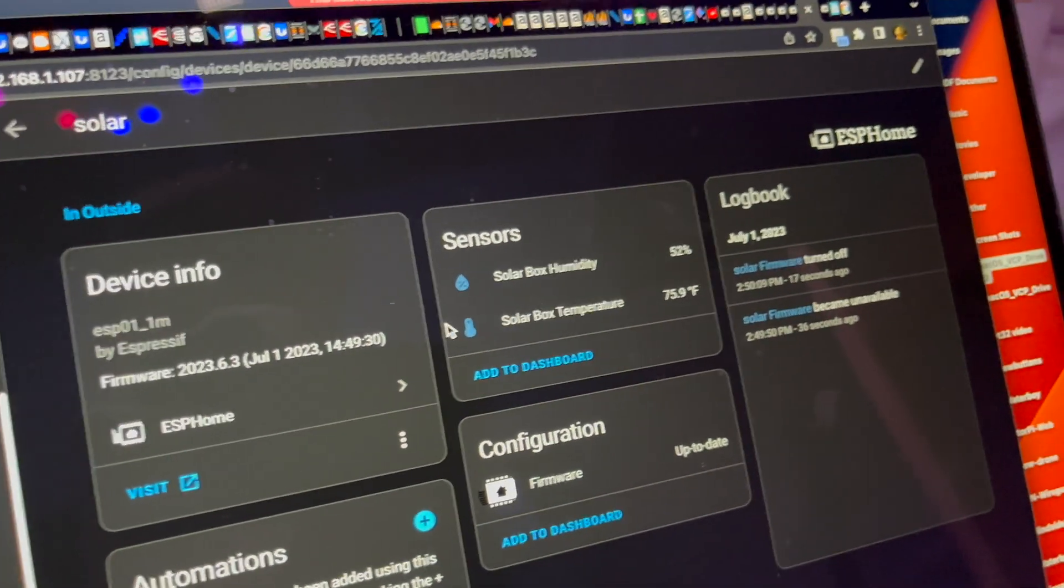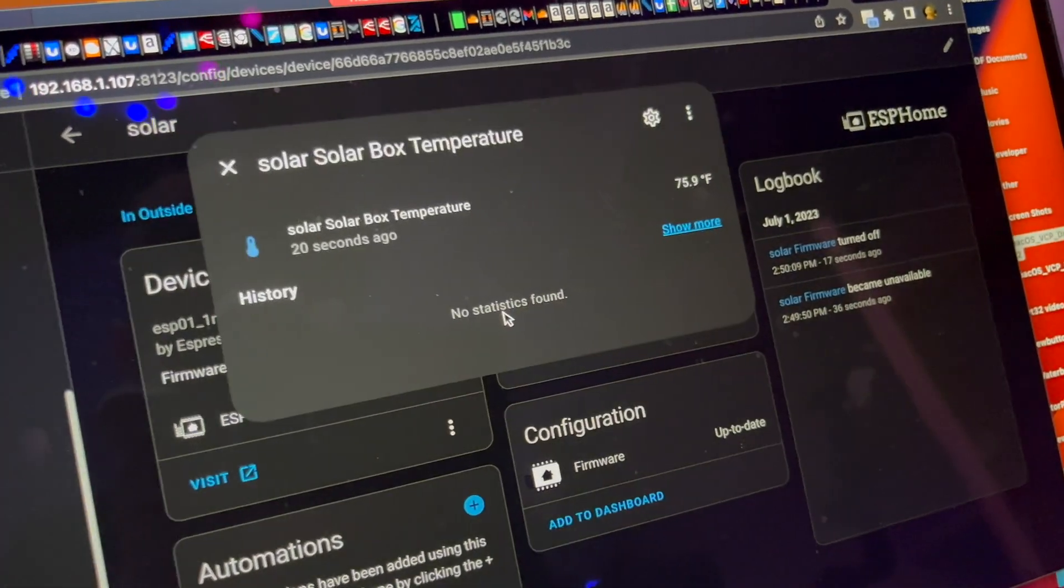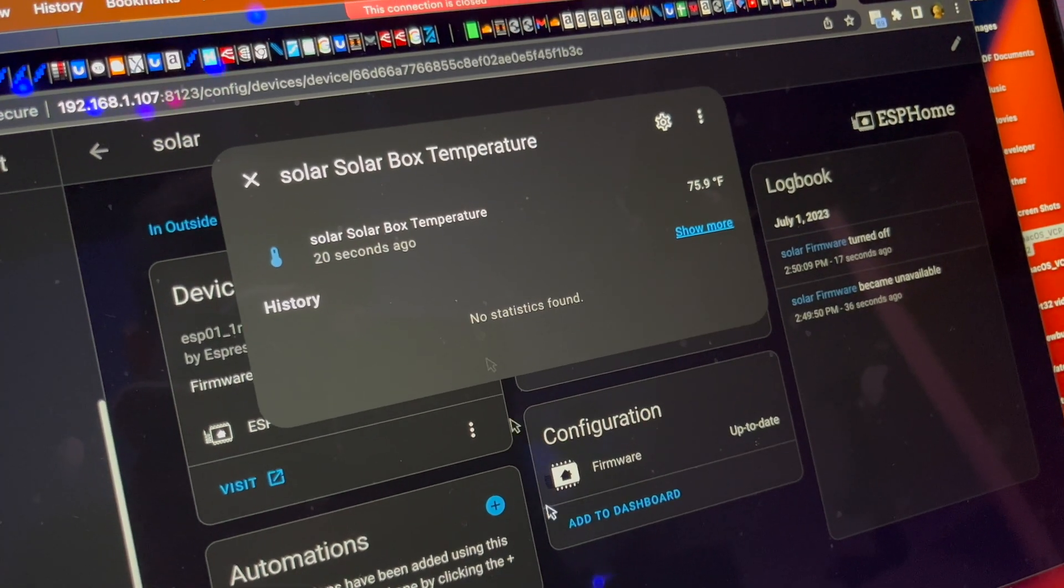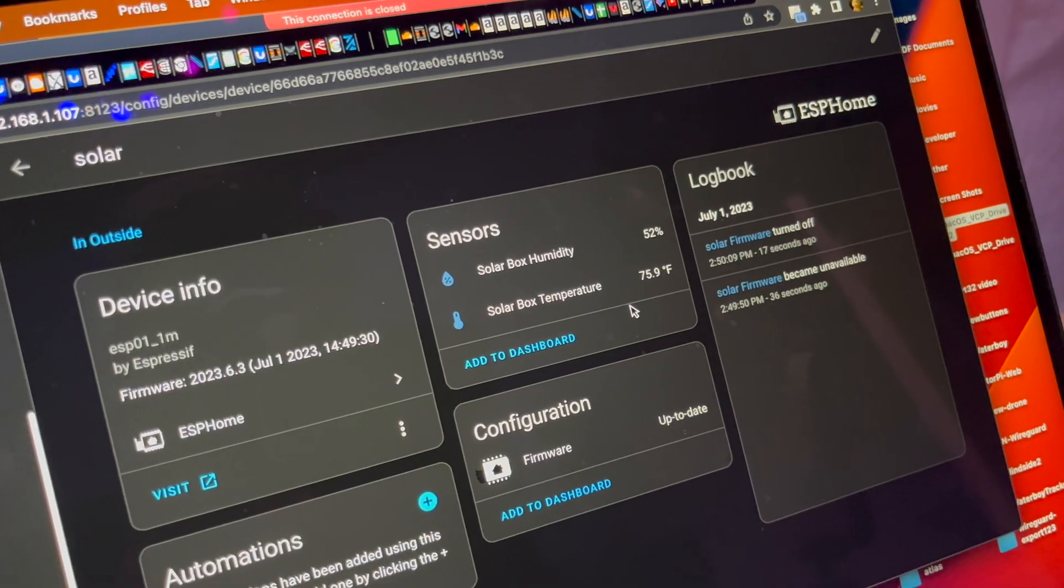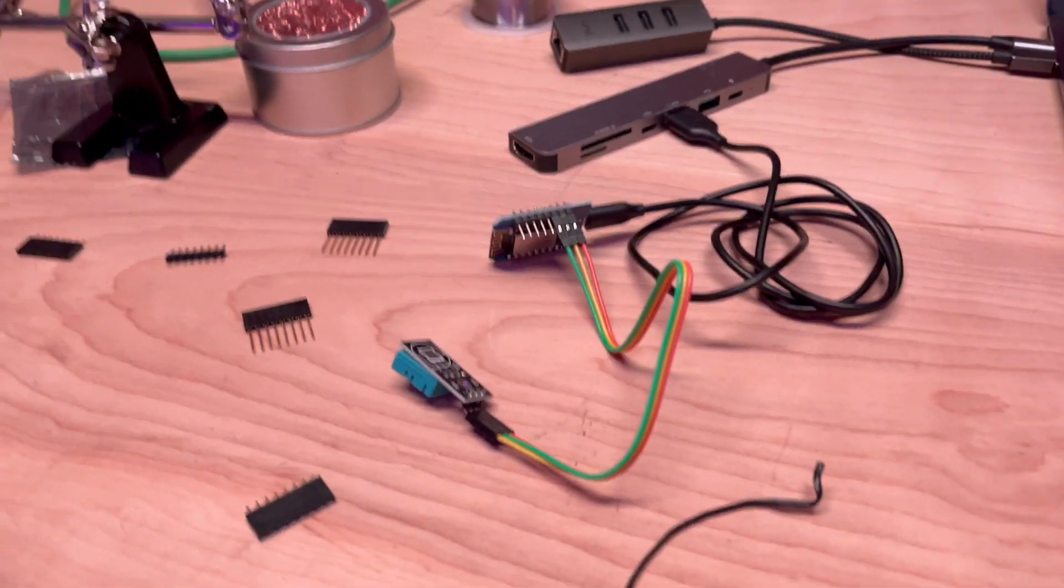Wow. Okay. So yeah, as soon as I stopped recording, it looks like it connected. So that's really cool. And there we go. So that was literally the easiest setup ever.